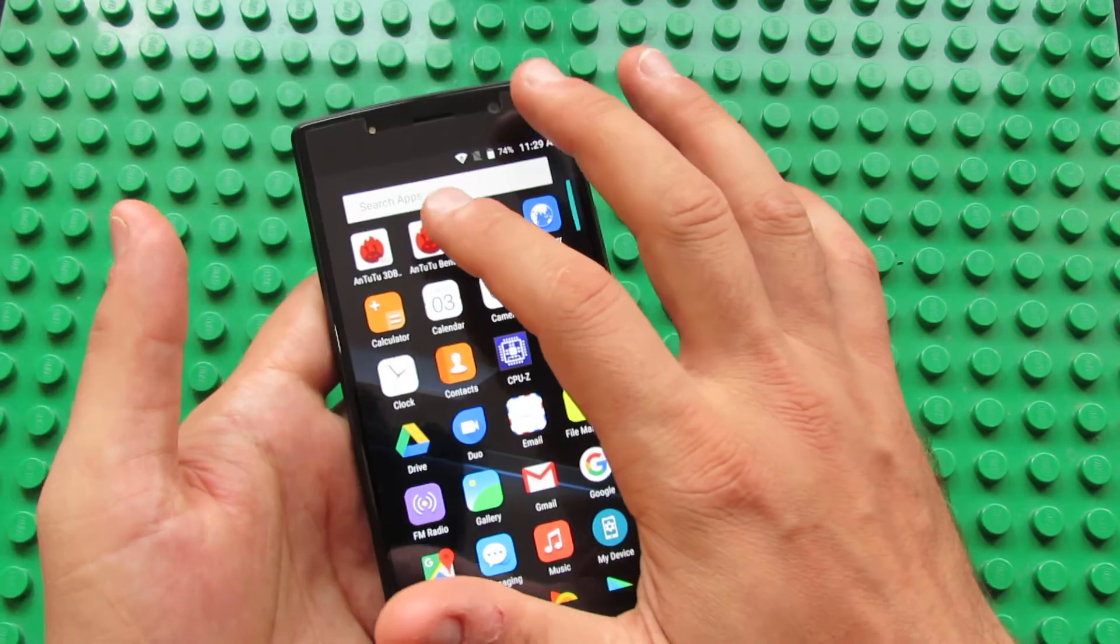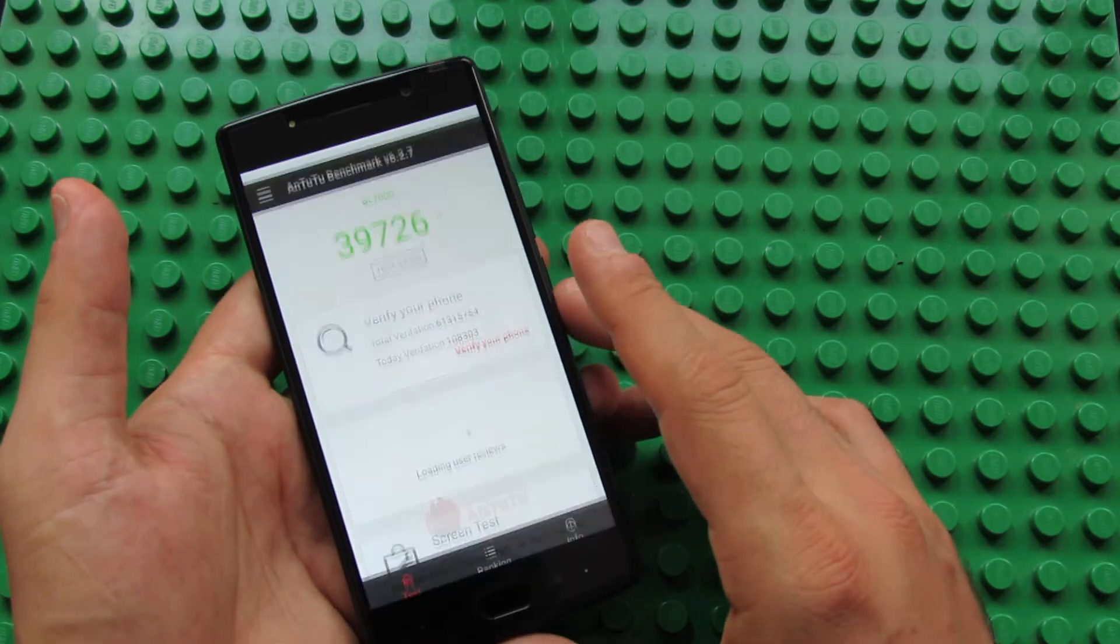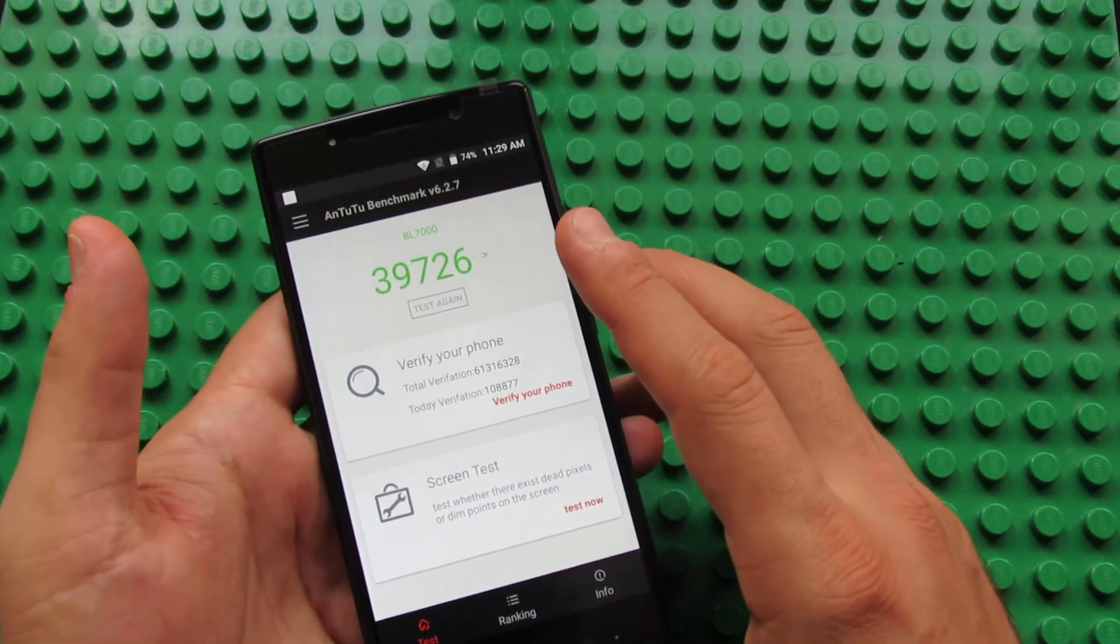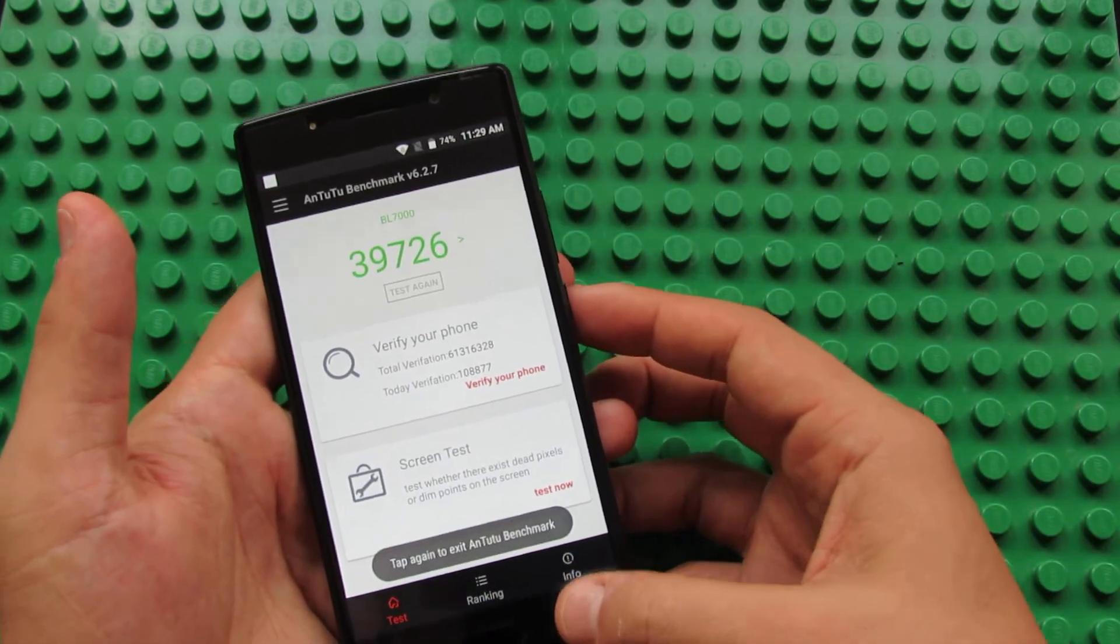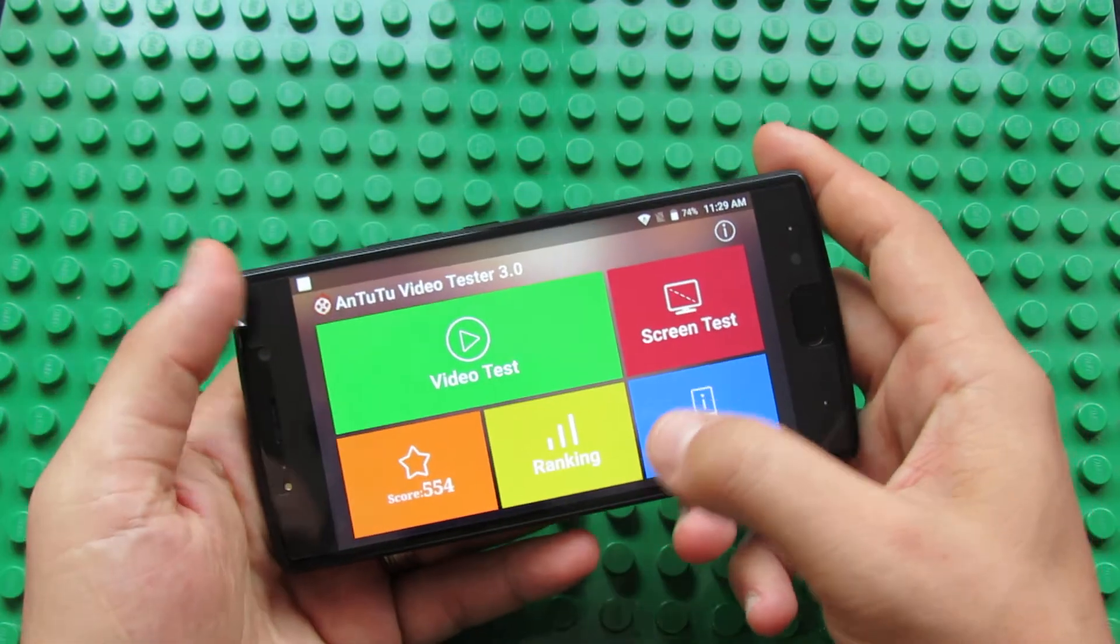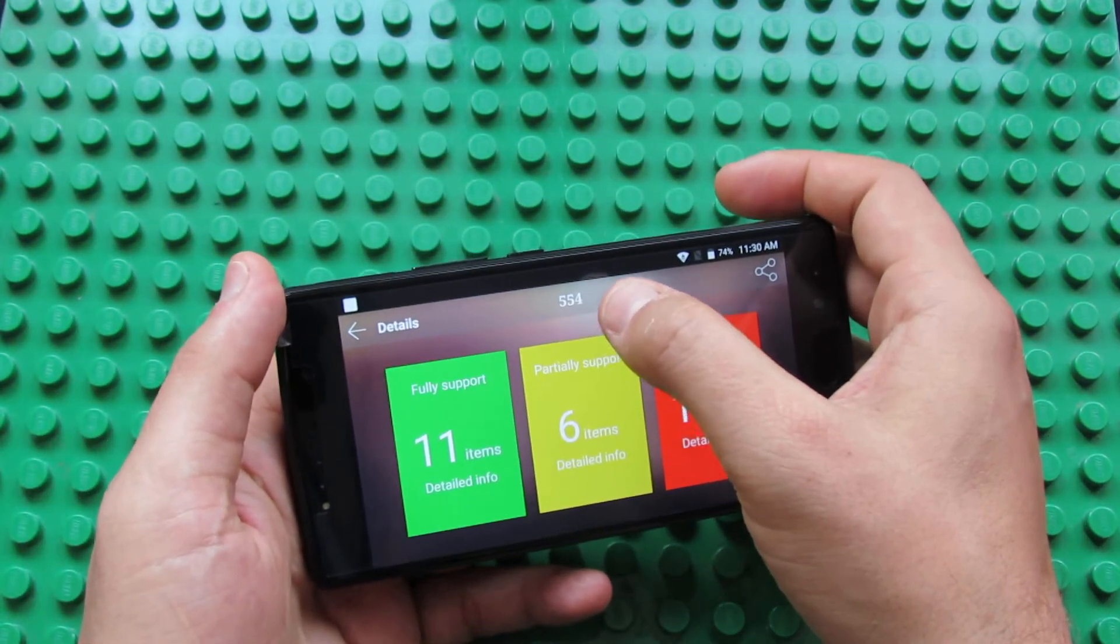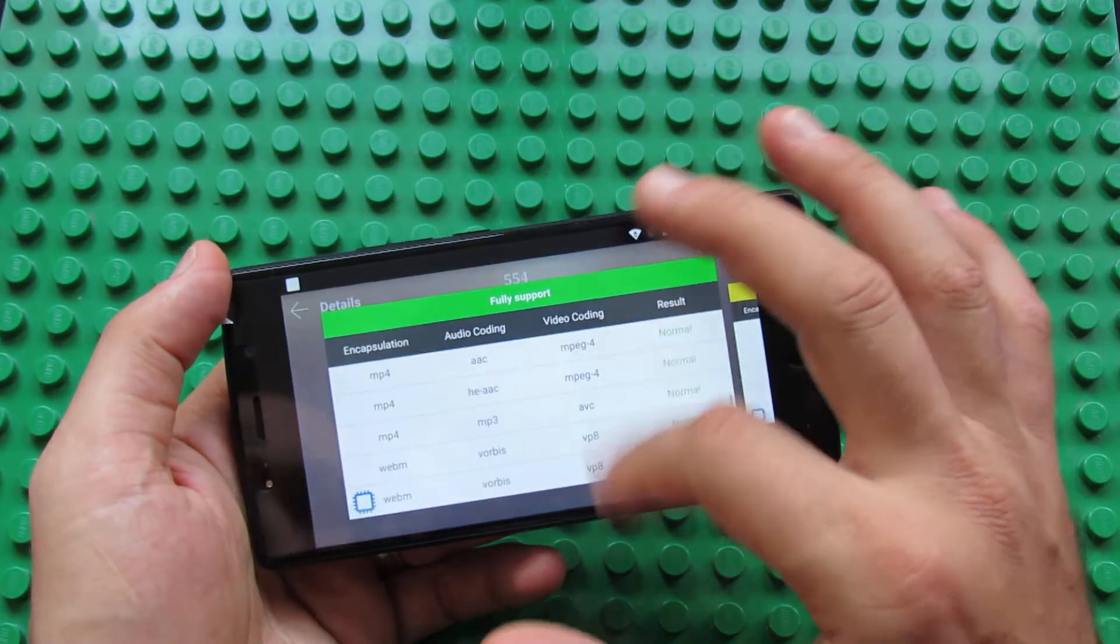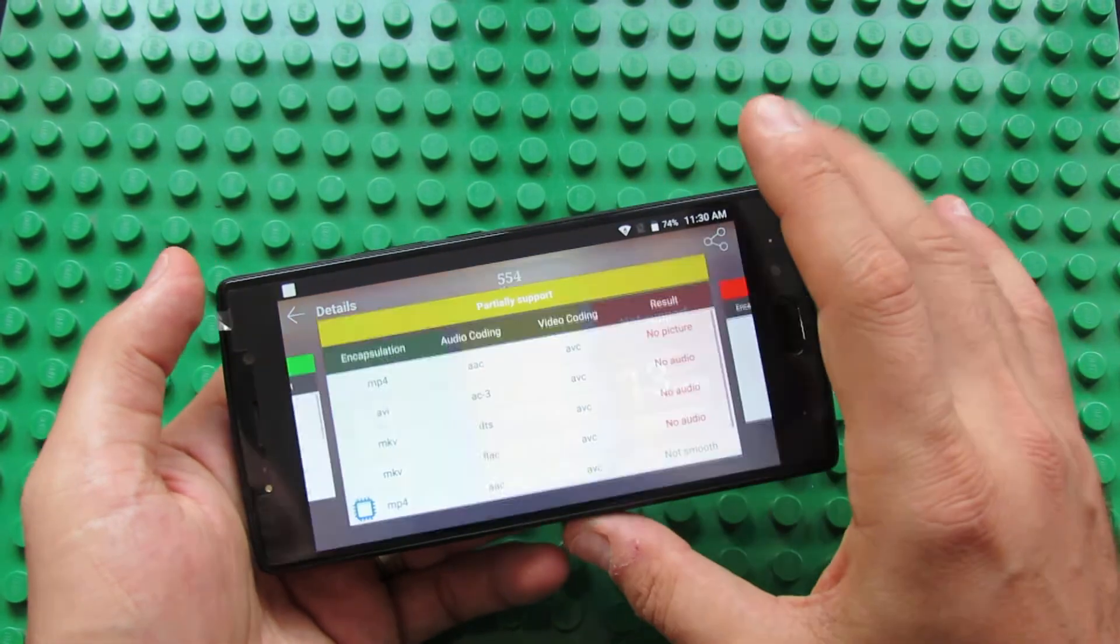In Antutu benchmark, the Doogee BL7000 gets around 40,000 points, which is okay. In Antutu video tester, this firmware version scores over 550 points. This firmware version fully supported 11 different video and audio codecs, partially supported 6 items, and not supported 13 items.